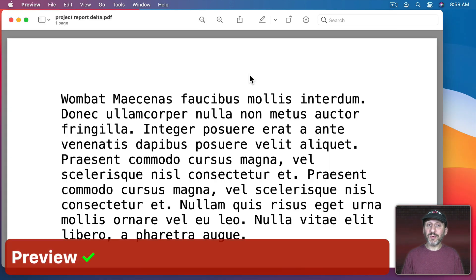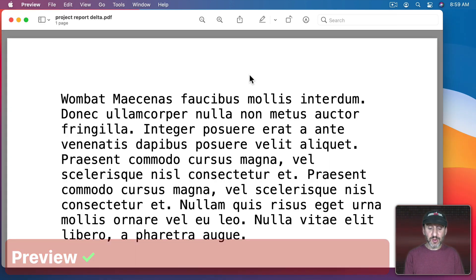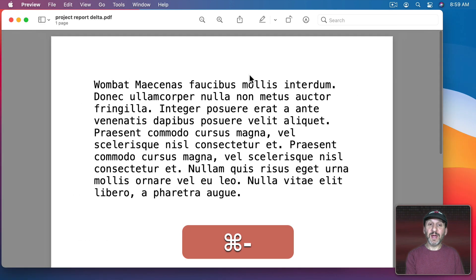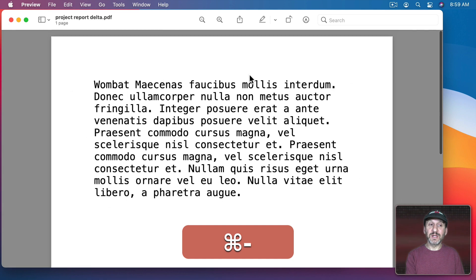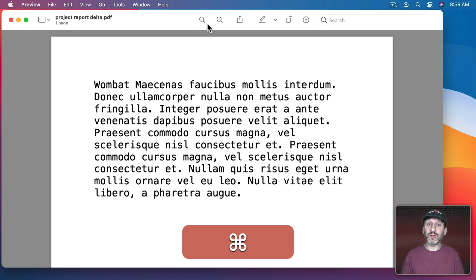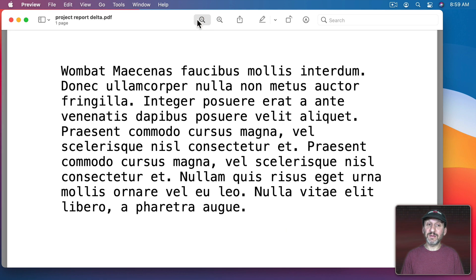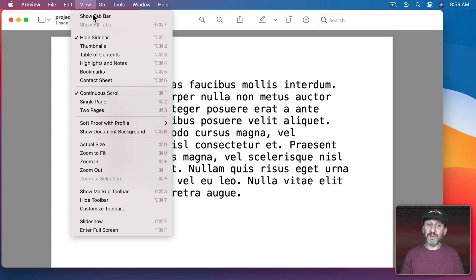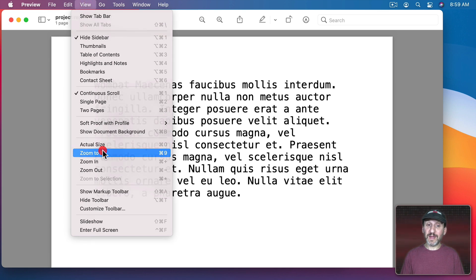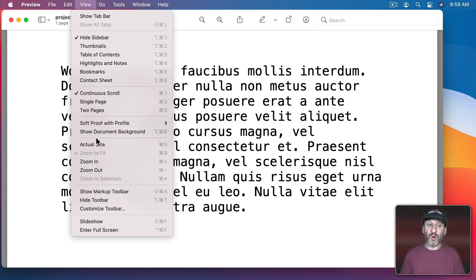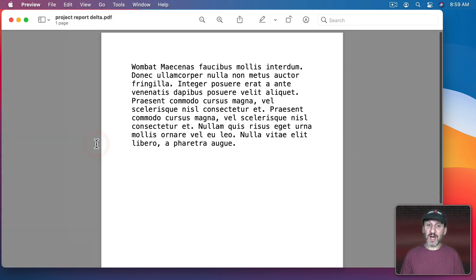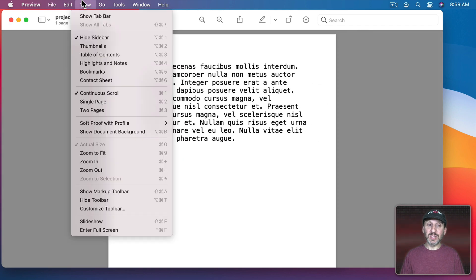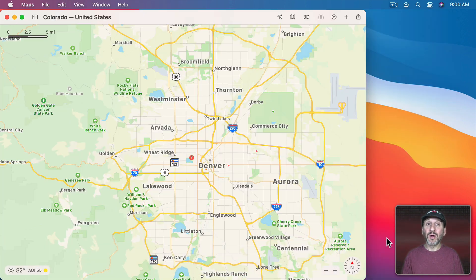Preview is another place where this works. When you're viewing a PDF or image you can use Command Plus and Minus to zoom in and out. There are even buttons at the very top of the screen to do that. Under View you can go to Zoom to Fit which is Command 9 or Actual Size which is Command 0.